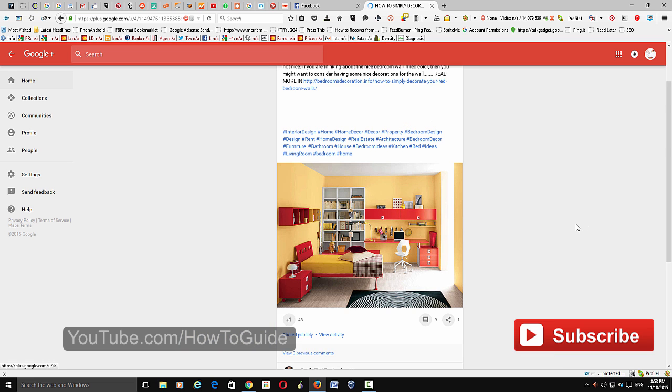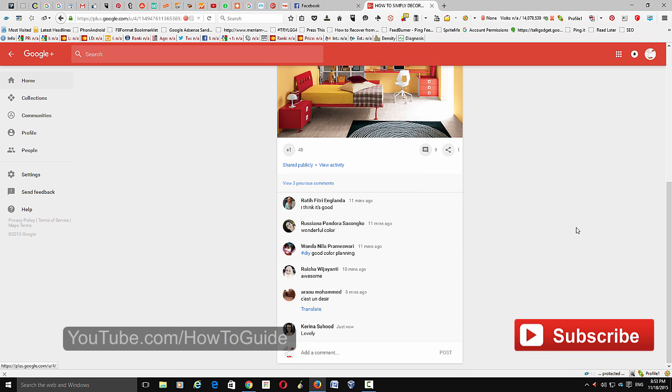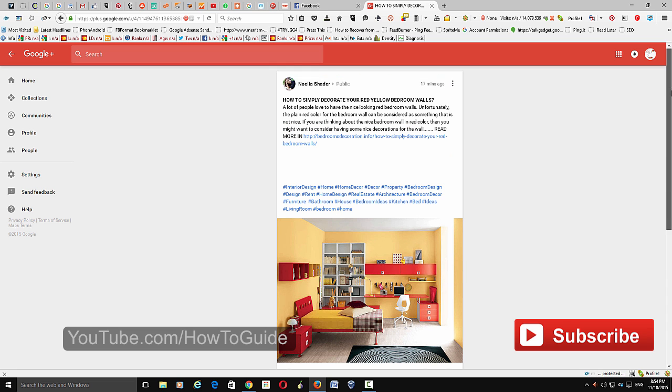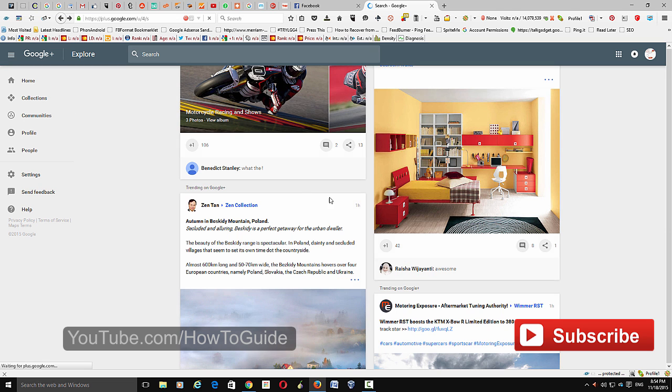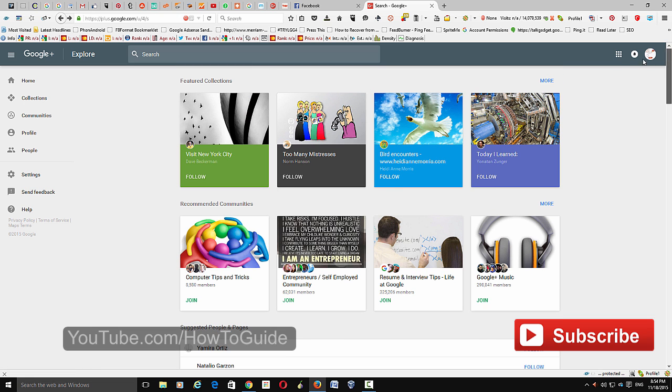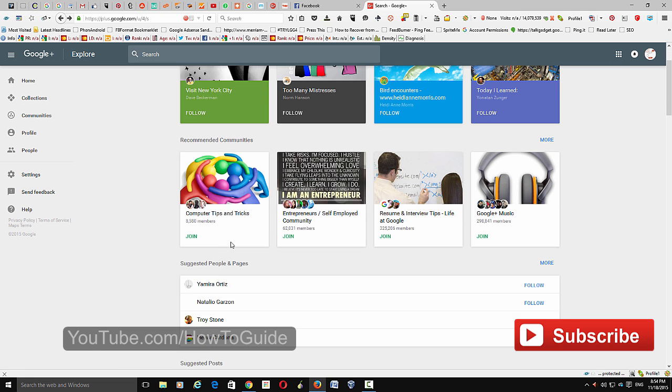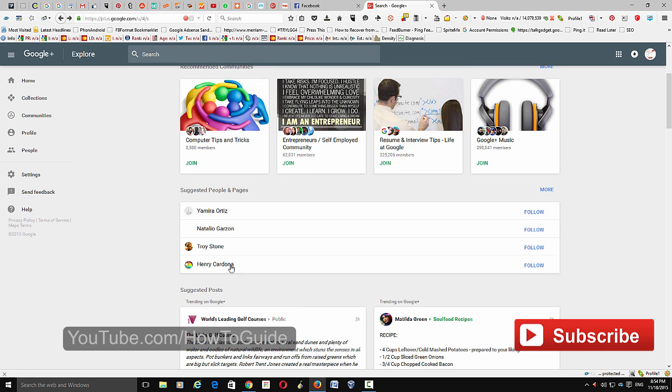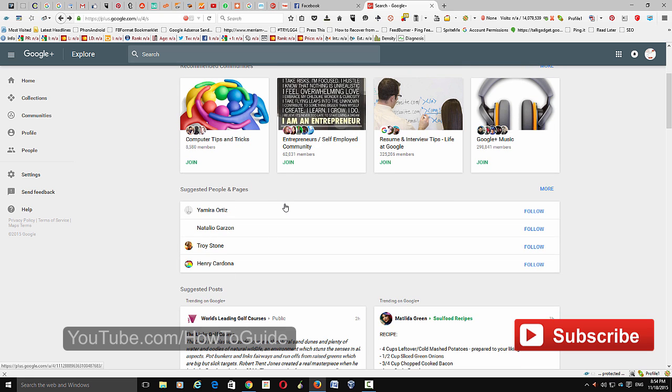It's a single post page, and from here you can comment on that particular post. That's how it works on new Google Plus. Then go back. This is actually the search result.